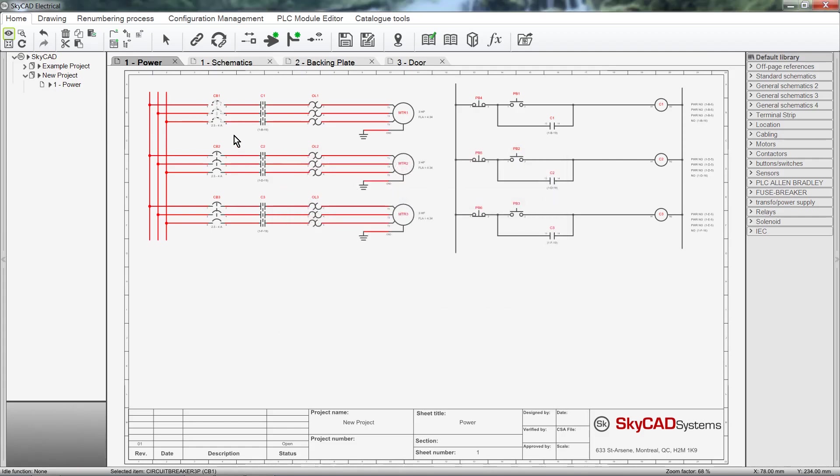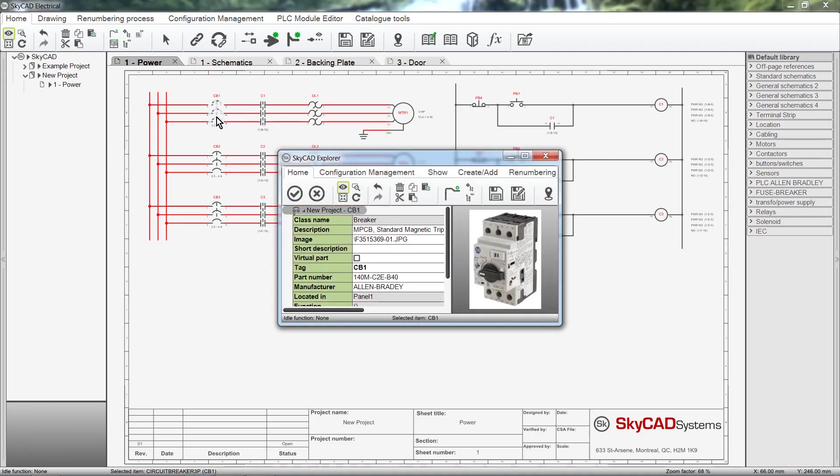This circuit breaker has now been assigned to Panel 1. We can verify this by exploring the component and looking at the Located In property.